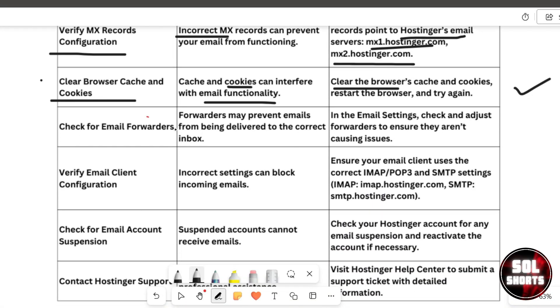Also, check for email forwarders. Email forwarders can sometimes misroute emails. Go to your email settings and adjust forwarders to ensure they aren't causing any problems.